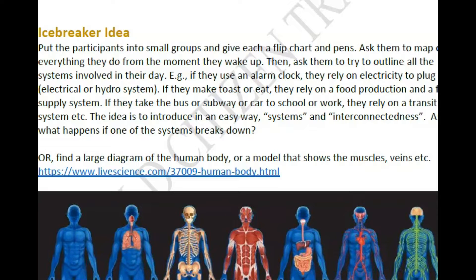This icebreaker relates to systems thinking and the idea that we're all connected. You can put participants into small groups, give each group flip chart paper and pens, and ask them to map out everything they do from the moment they wake up. Then ask them to look at that list and attach to each activity the systems involved — for example, if they use an alarm clock they rely on electricity; if they make toast they rely on food production, supply, and transportation systems; if they take the bus they rely on transit systems.